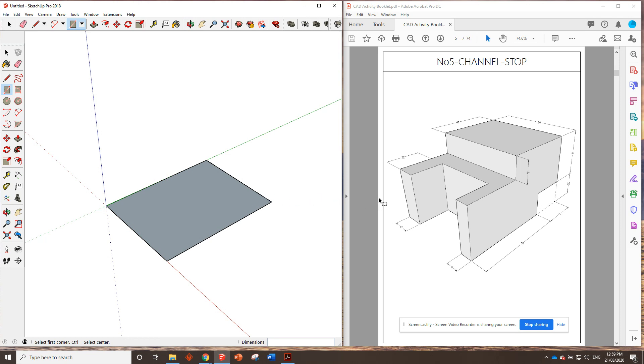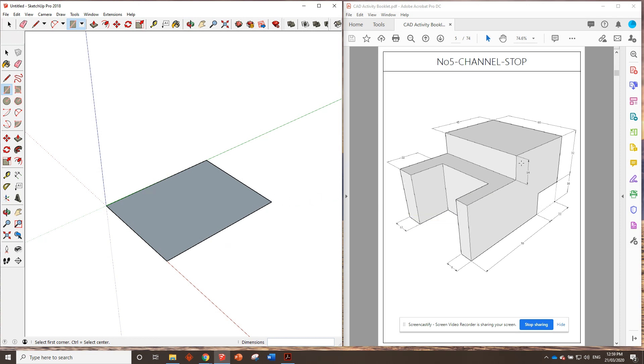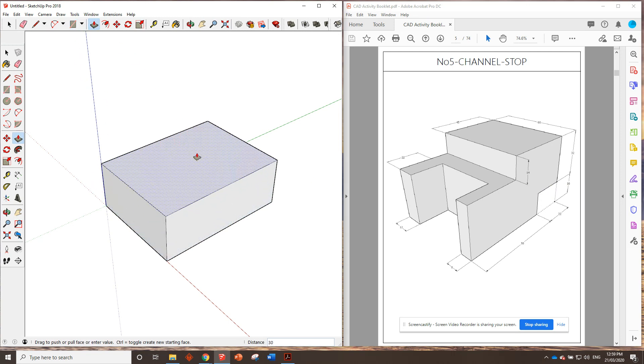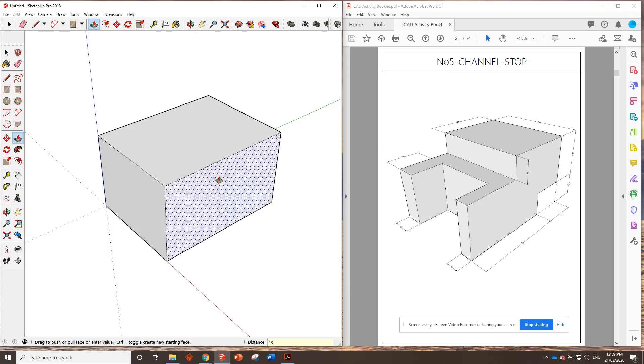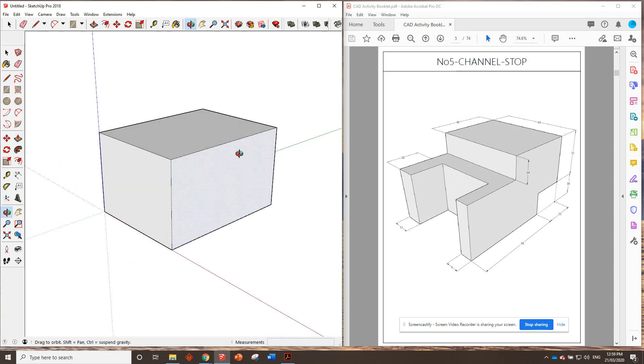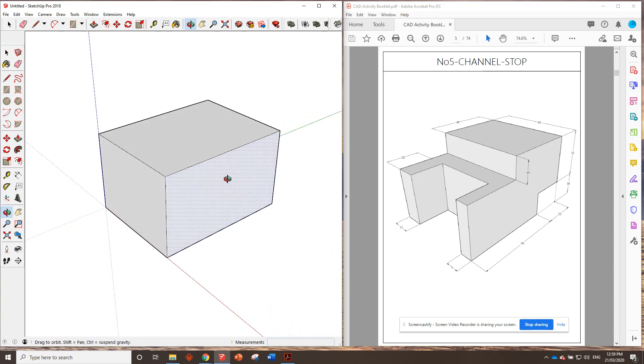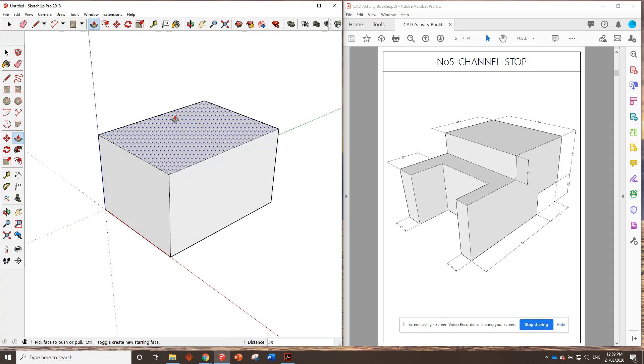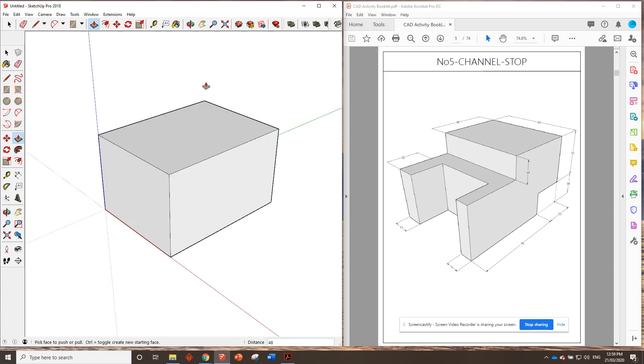We've got to push it up. Again, it doesn't give us the full dimension. Gee, someone's trying to make us think. We need to add these two together, 32 and 16, which will come to 48. You guessed it. So we push, pull, click once, go to 48, enter. And there is our overall, the overall size of our 3D model.